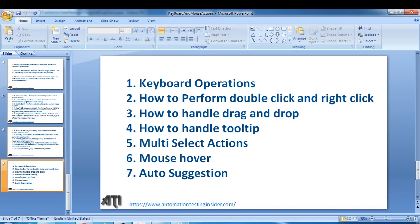Hello friends, welcome back to Automation Testing Center. In the last video we talked about how to handle drag-and-drop using Selenium WebDriver. In this video I'll show you how to handle tooltip. First we need to understand what a tooltip is, and then we'll automate it. A tooltip is basically a message which appears when a cursor is positioned over an image, icon, or any other web element like hyperlinks.